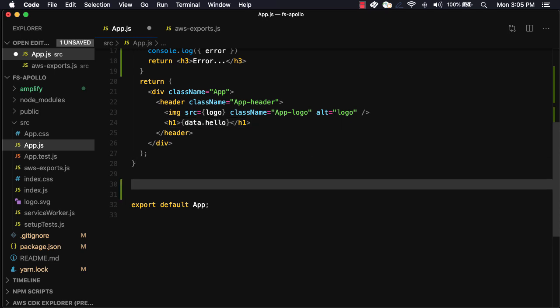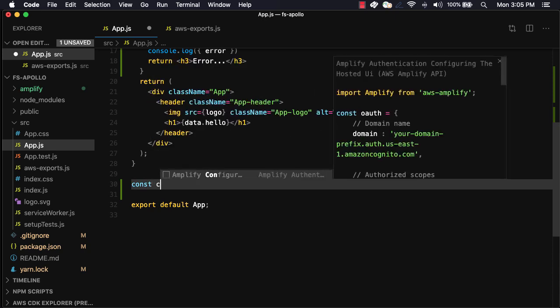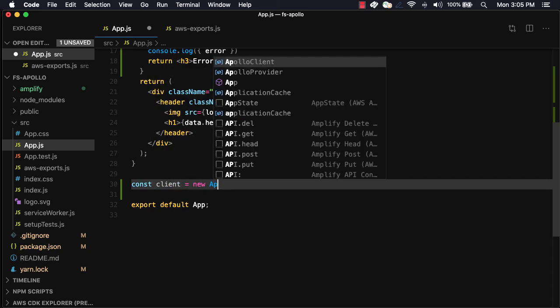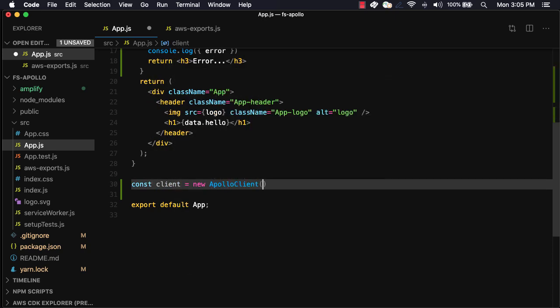We'll next create a new instance of Apollo client, setting the URI to the endpoint slash GraphQL.